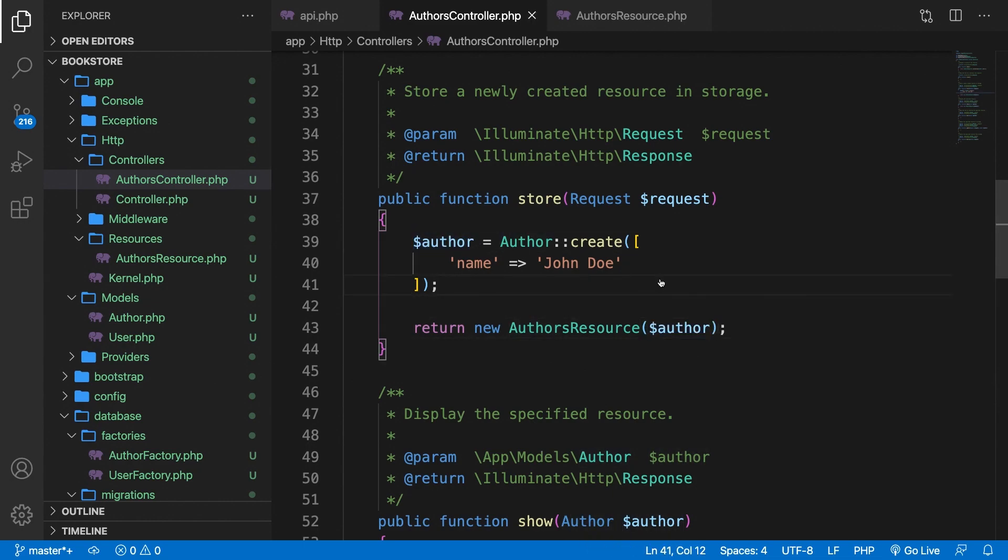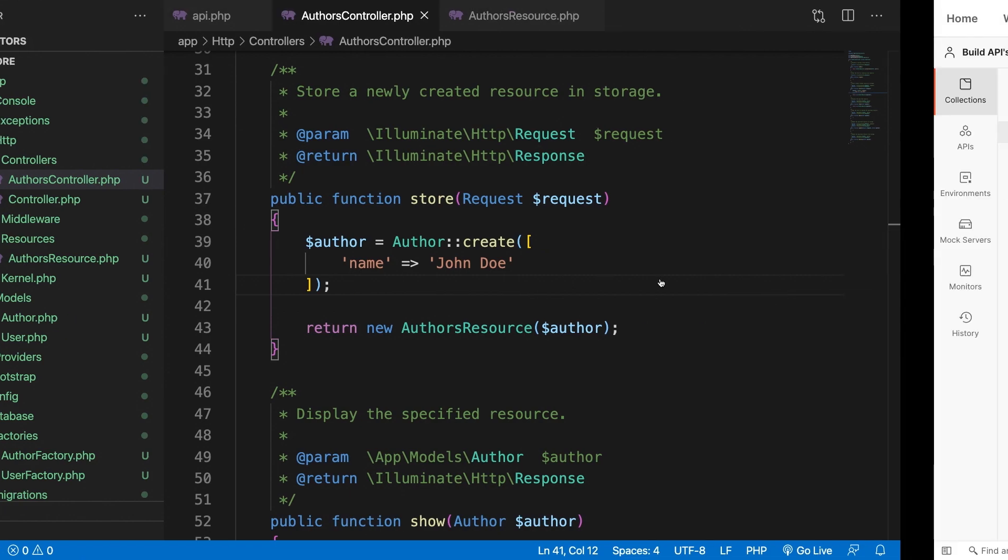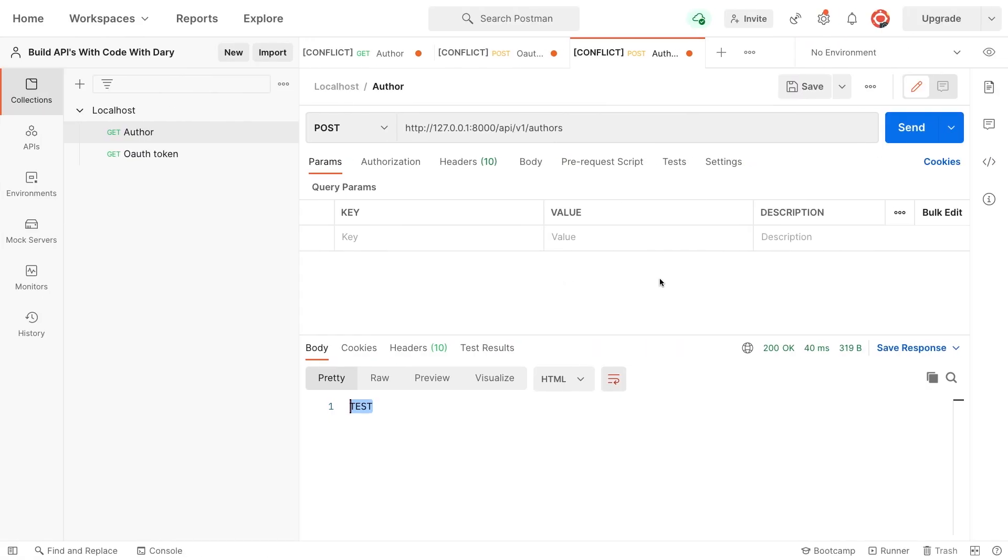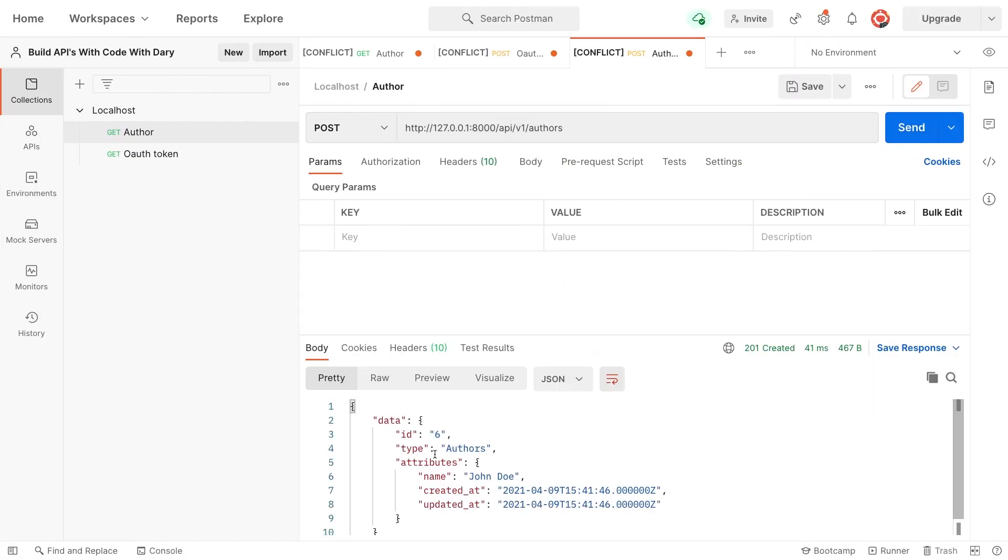So let's do that. Save it. Open Postman. Click on send. And right now, you can see that ID number six has been created with the name of John Doe.